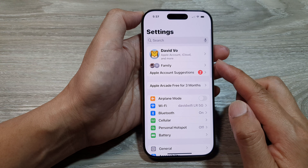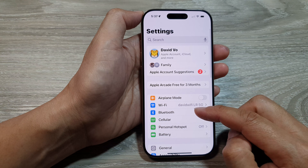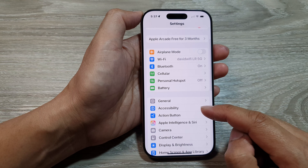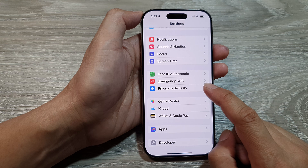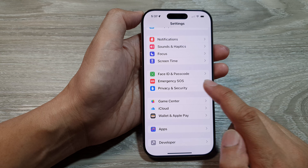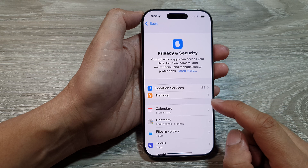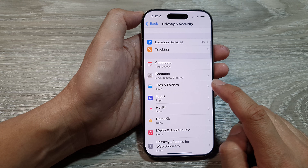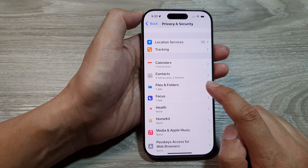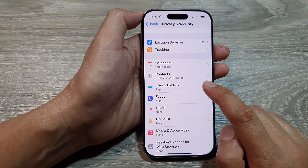In the Settings page, scroll down and then tap on Privacy and Security. Then in here, go down and tap on Files and Folders.